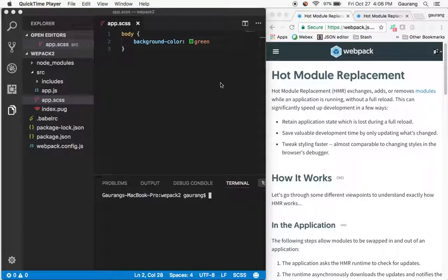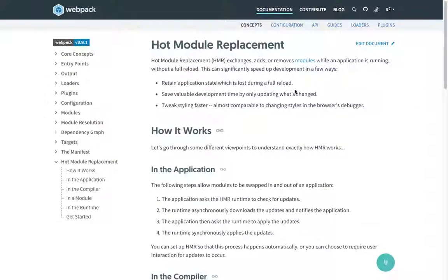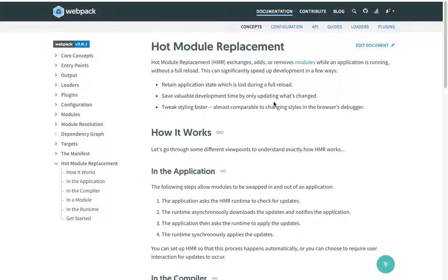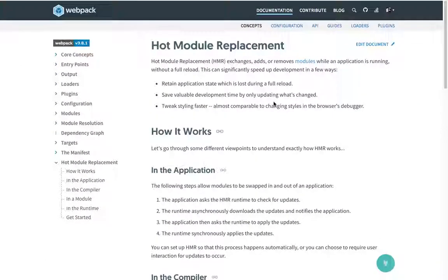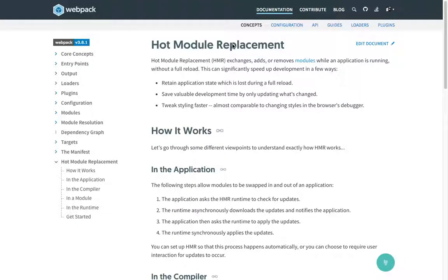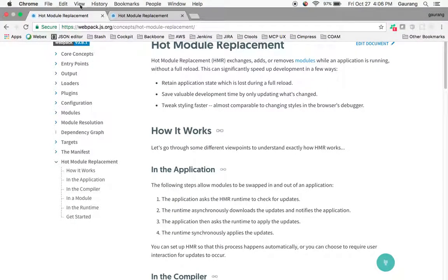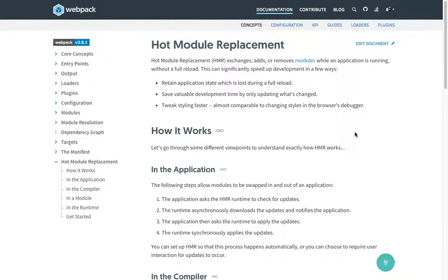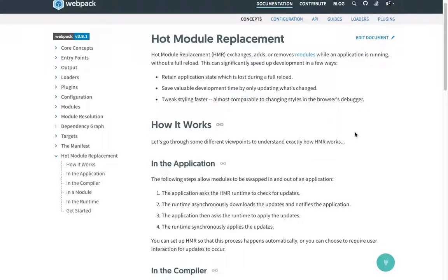Hey guys, welcome back to the webpack tutorial. In this tutorial we're going to talk about Hot Module Replacement. If you can see this particular website, webpack.js.org concepts Hot Module Replacement, it's about how Hot Module Replacement exchanges, adds, or removes modules while the application is running.